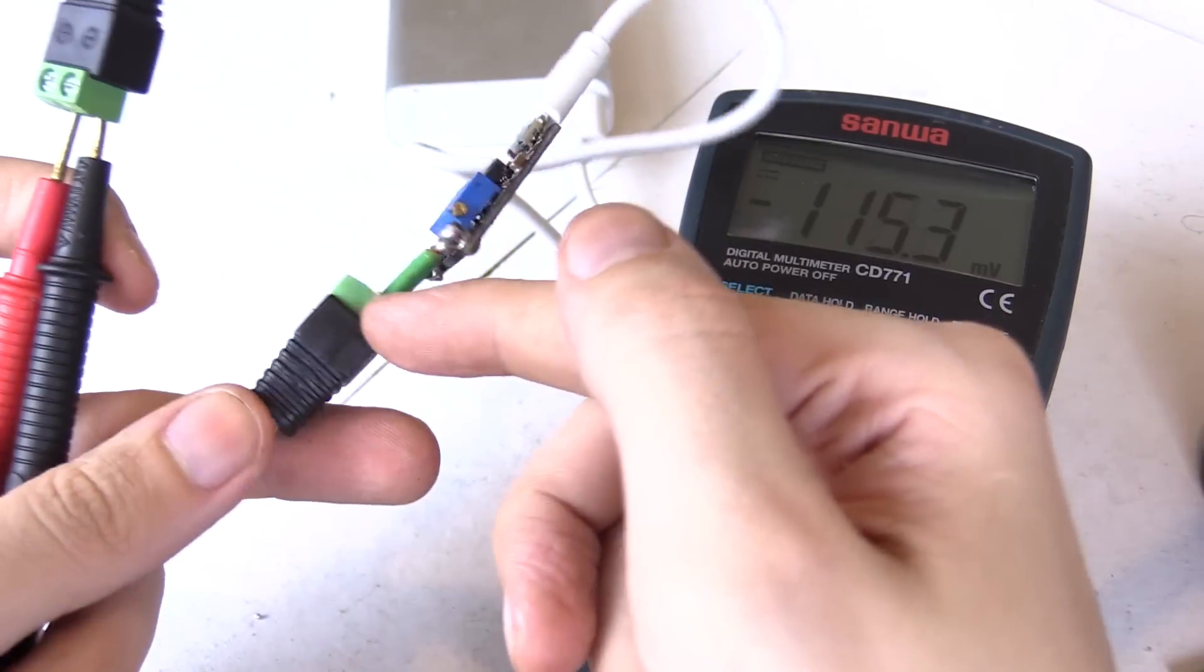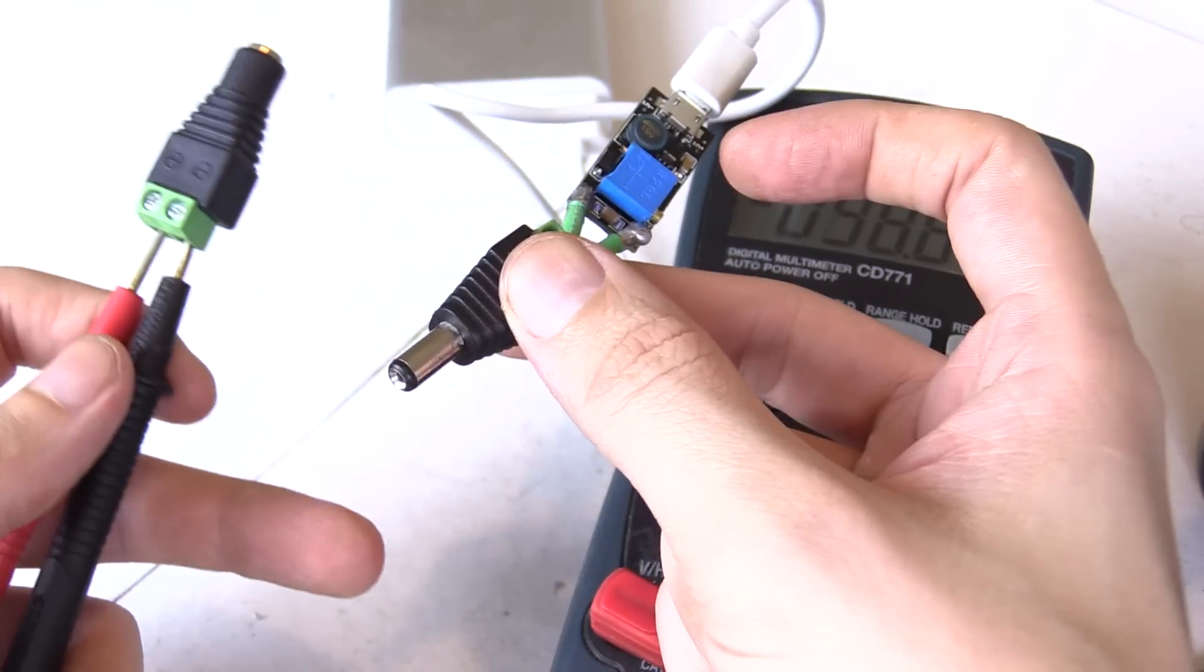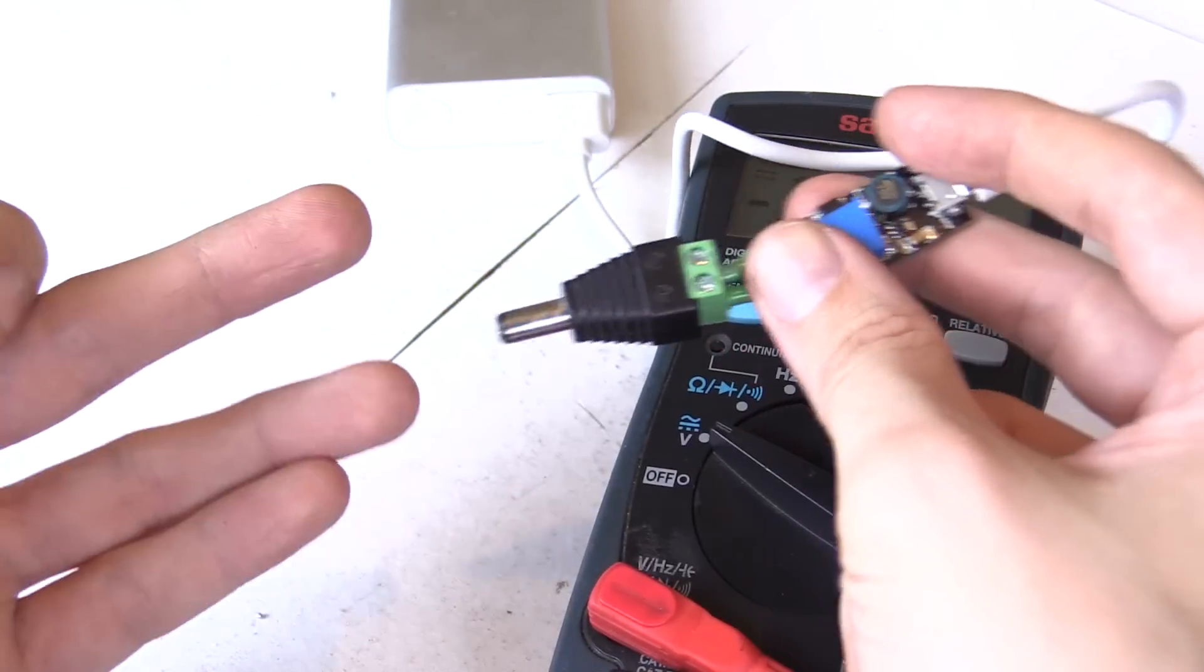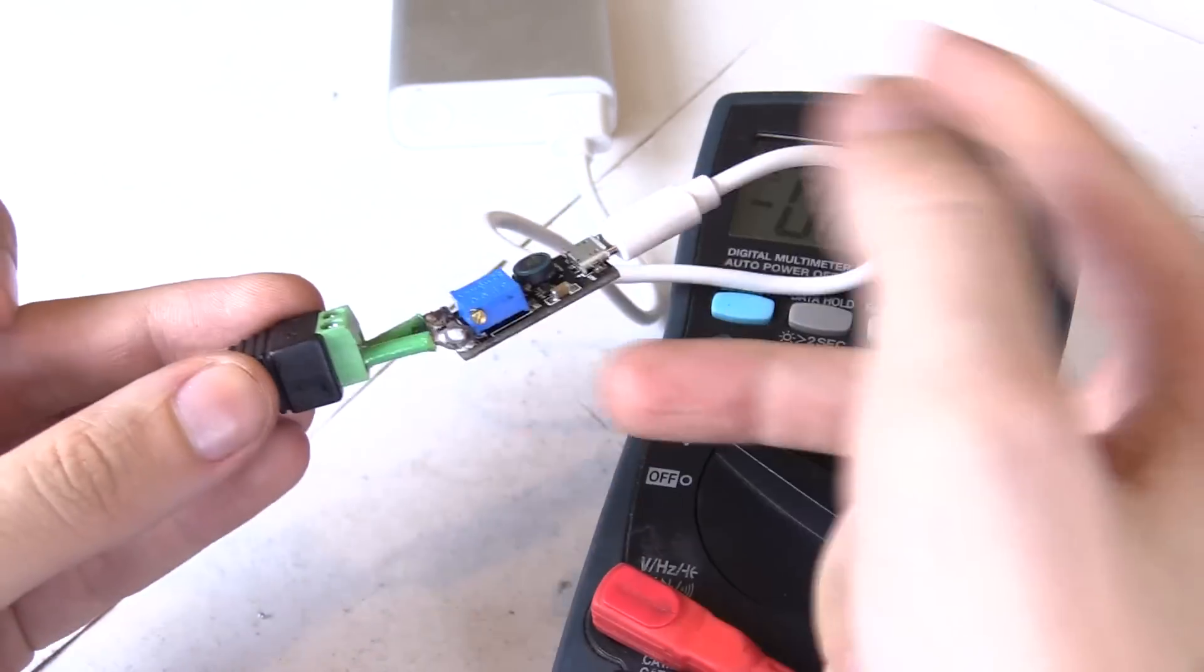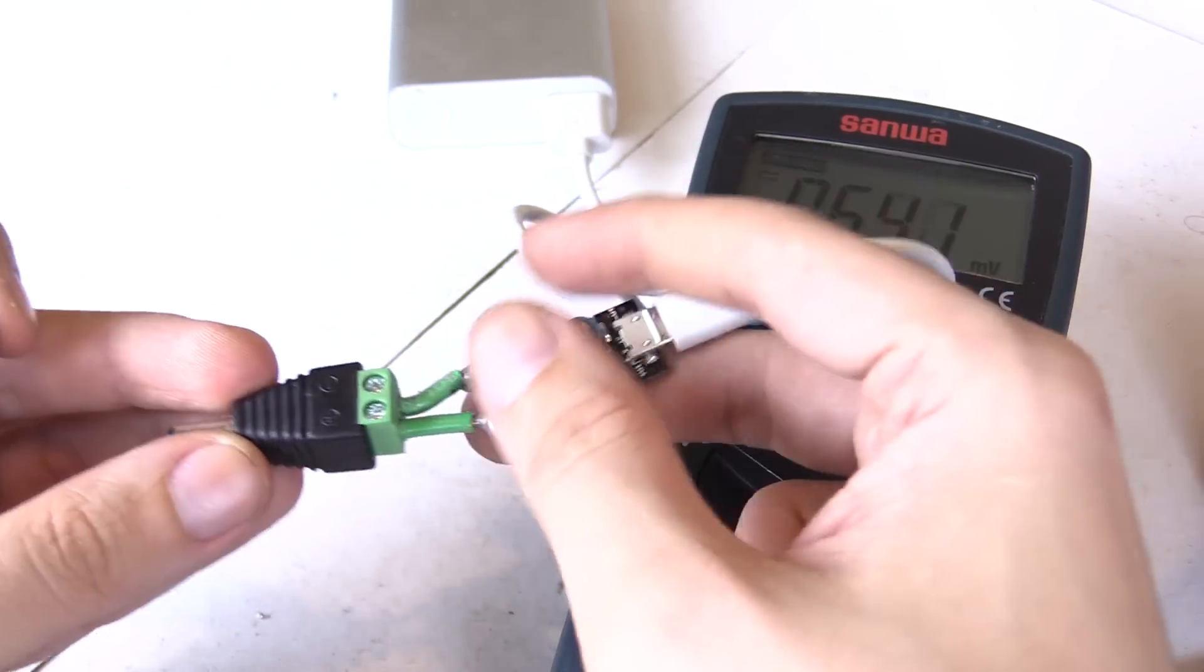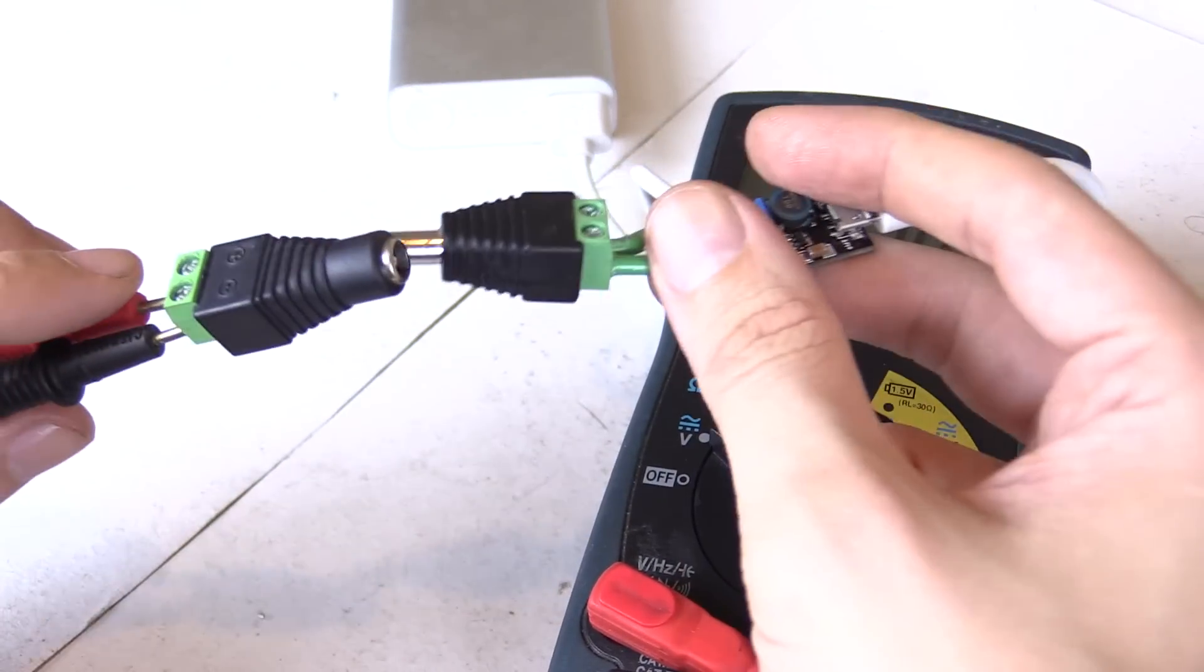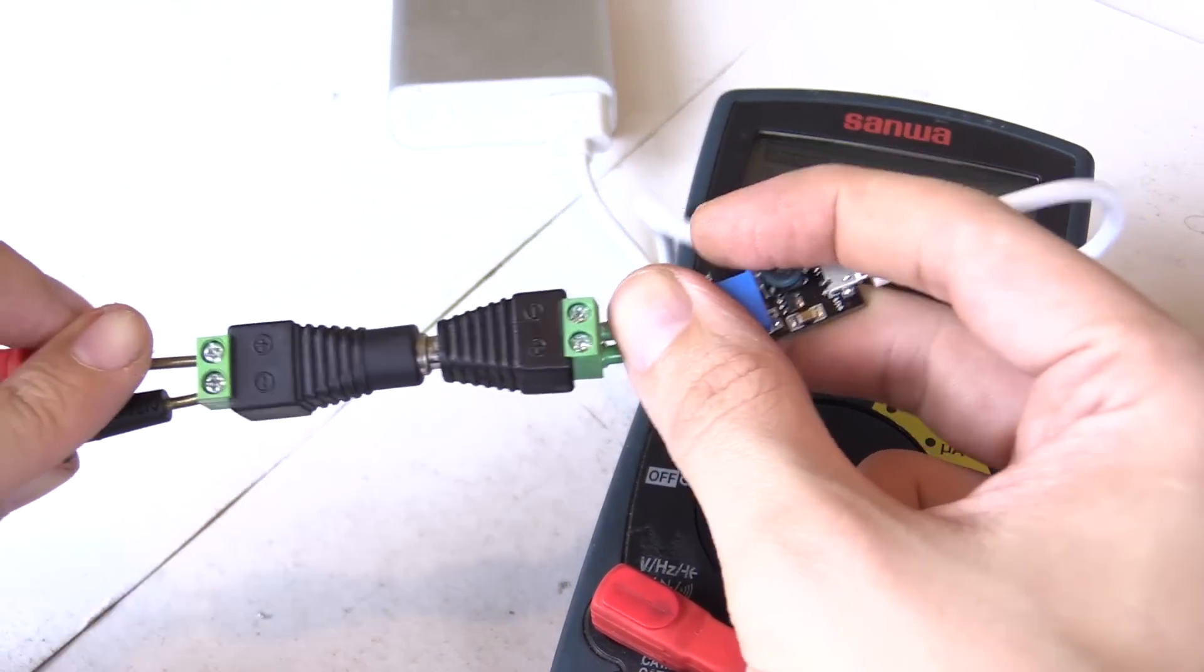So I've soldered on this DC jack and not only will this make it easier for us to measure the voltage, it will also allow us to plug this into 12-volt devices or other devices we'll want to test. We'll be doing that in a little bit but first of all let's just have a look at the voltage range.